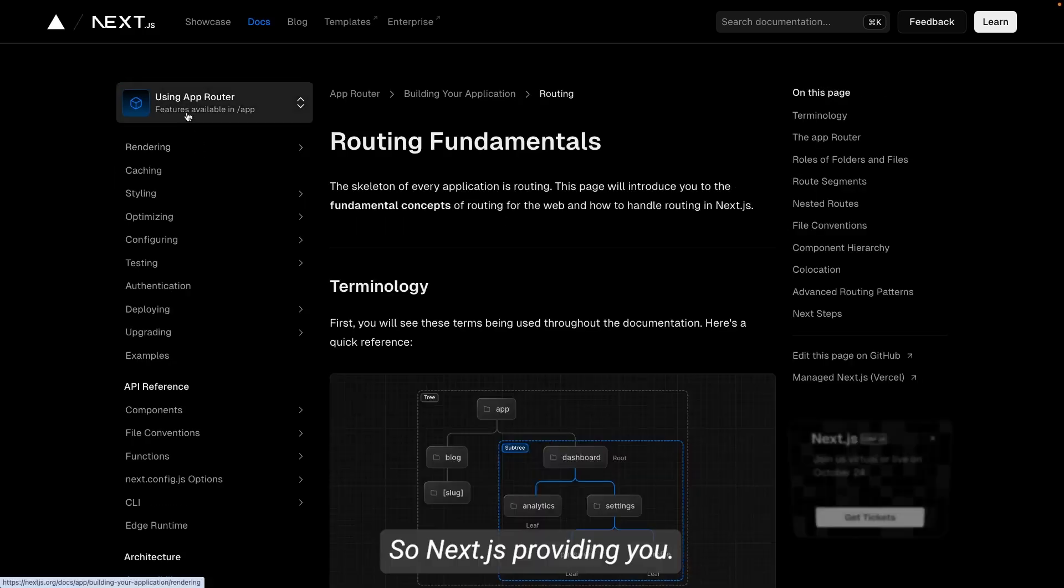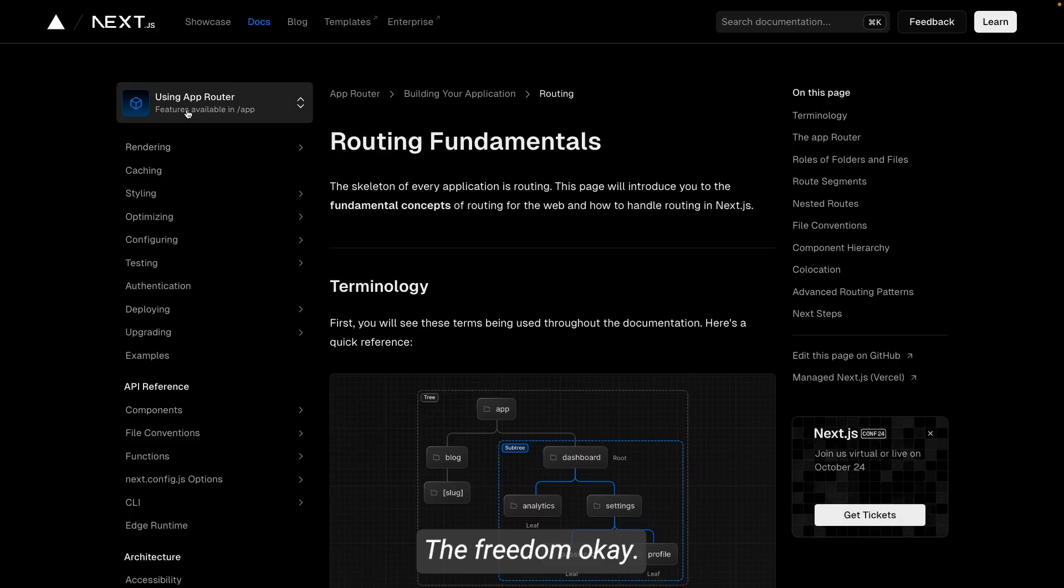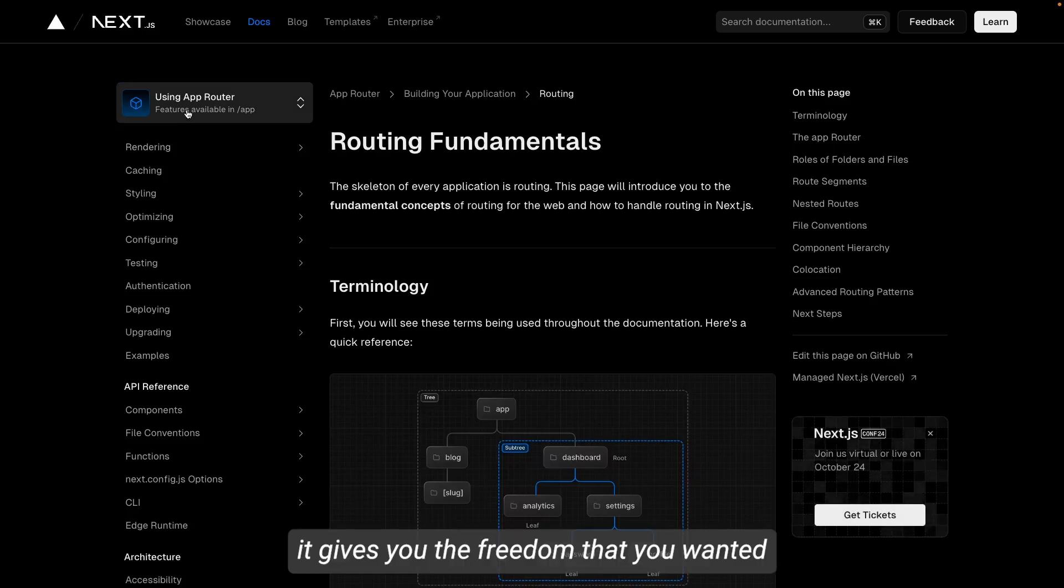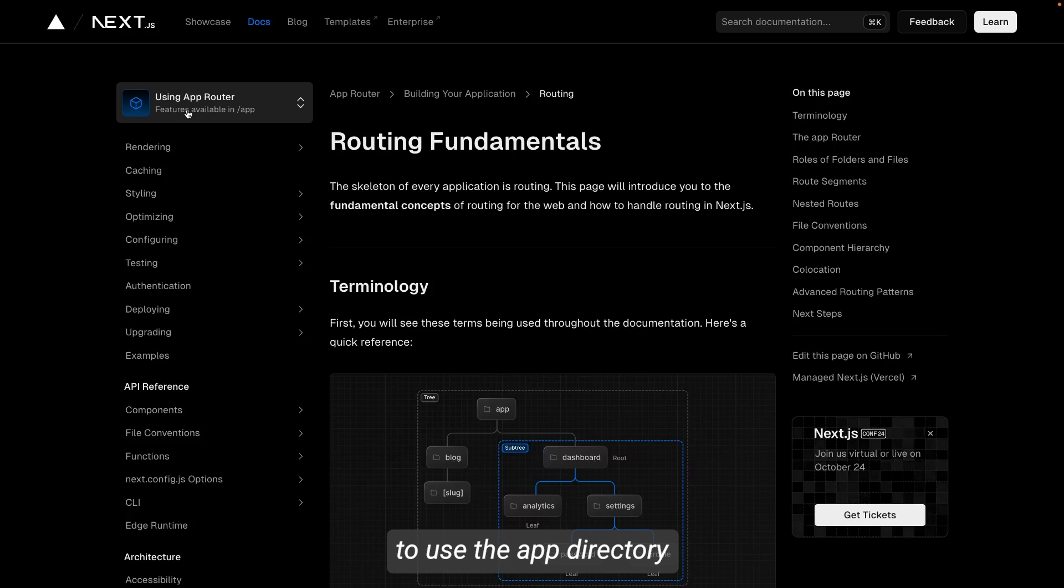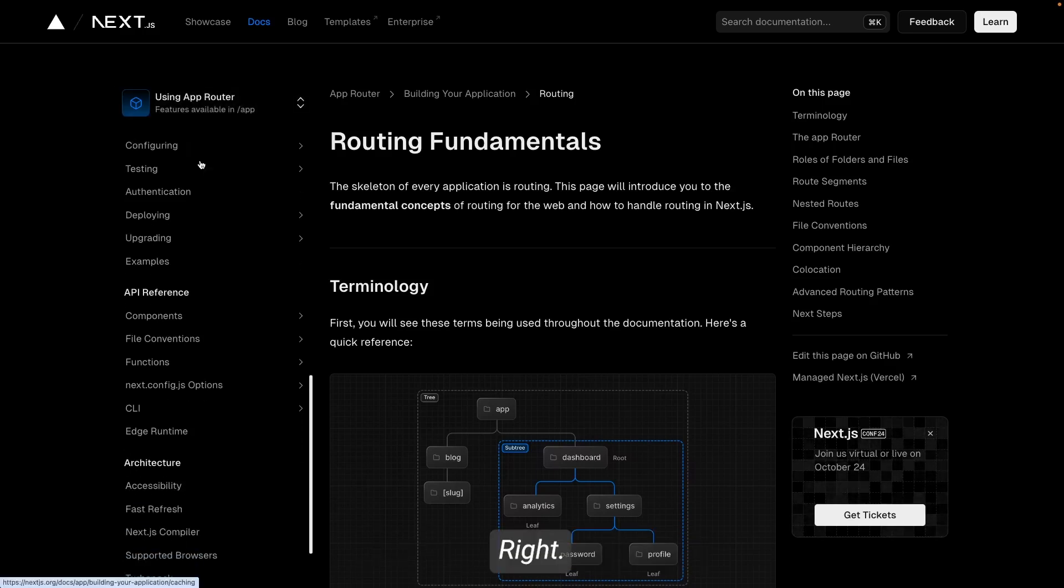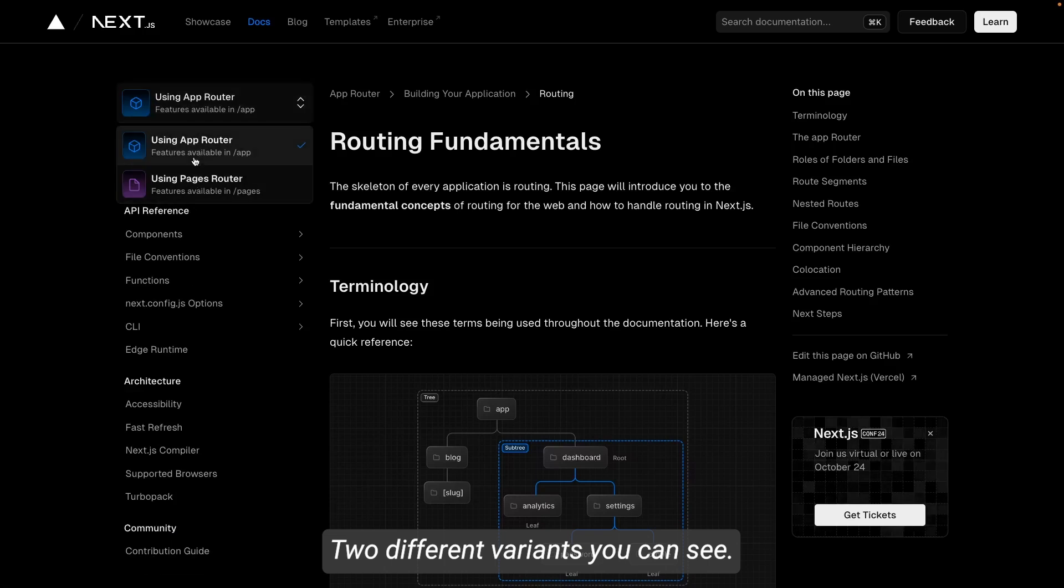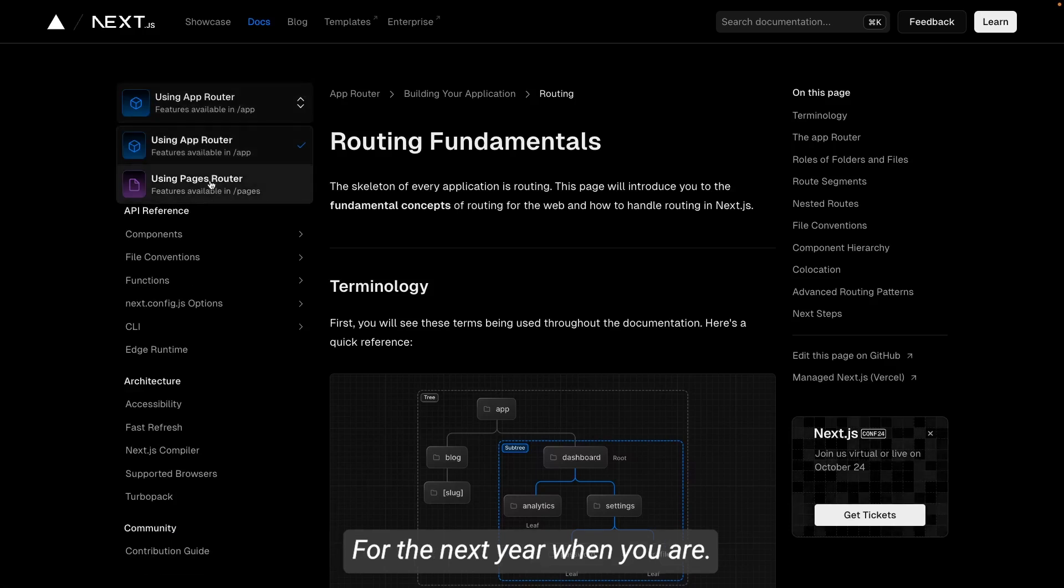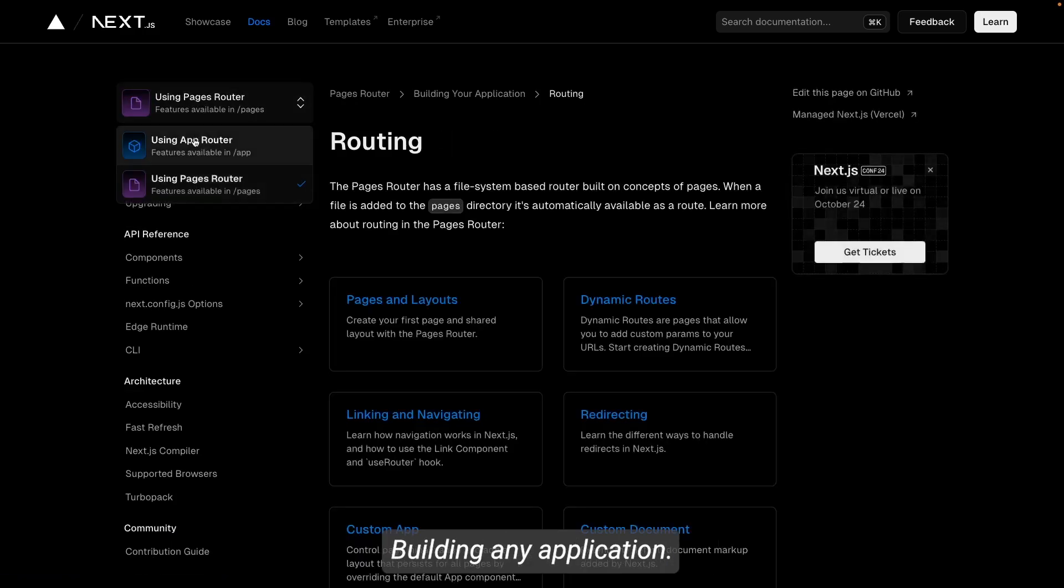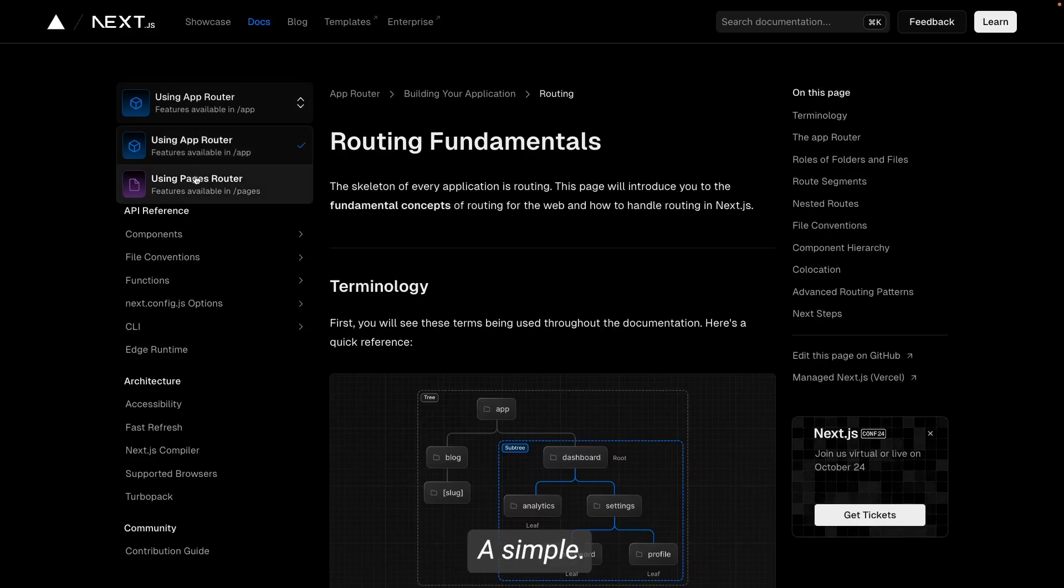So Next.js is providing you the freedom—okay, when you do the Next CLI and create bootstrap application, it gives you the freedom that you want to use the app directory or a source directory with page-based routing. These are the two different variants you can see for Next.js when you are building any application. And the same we will see while building a simple CLI application.